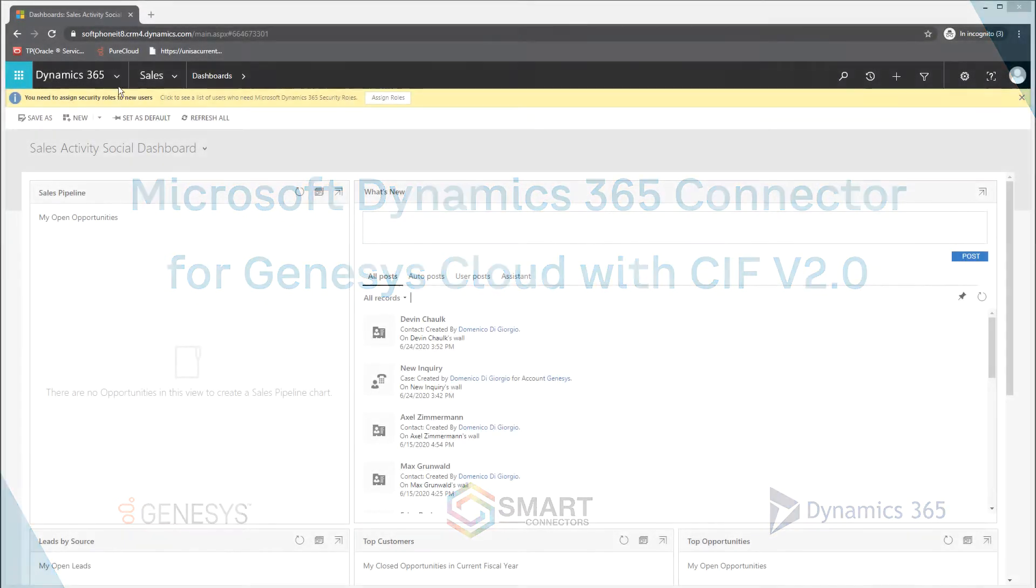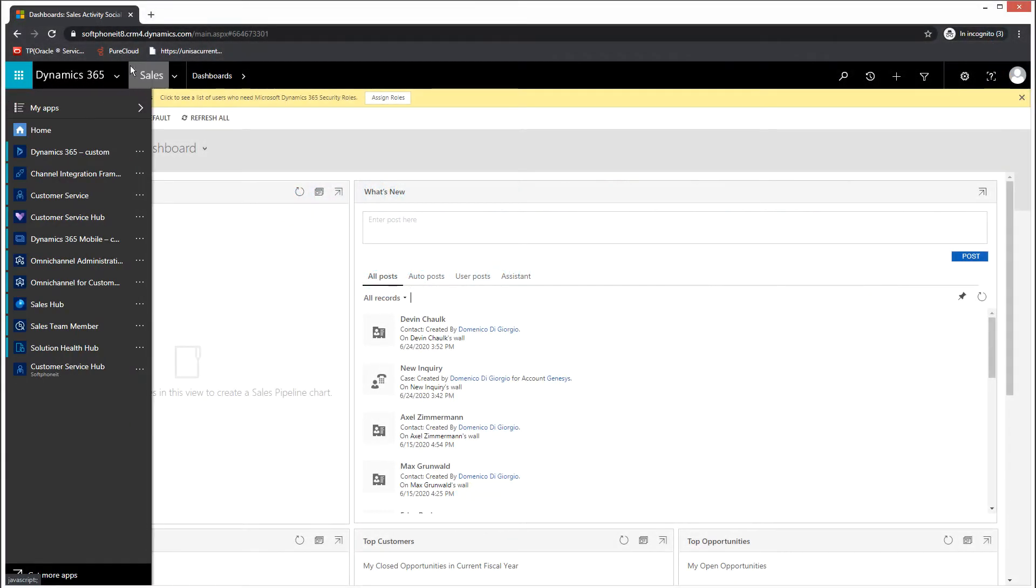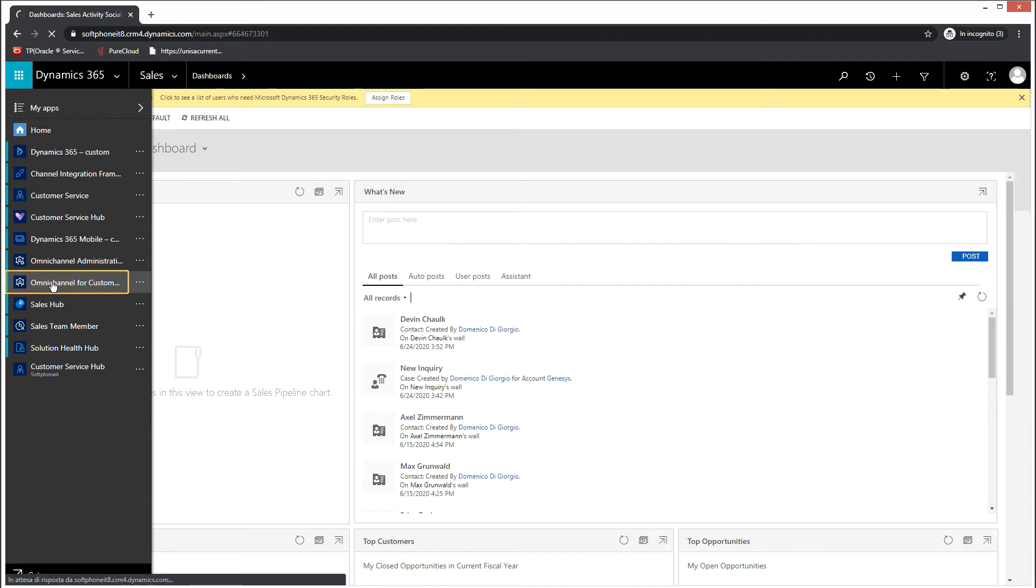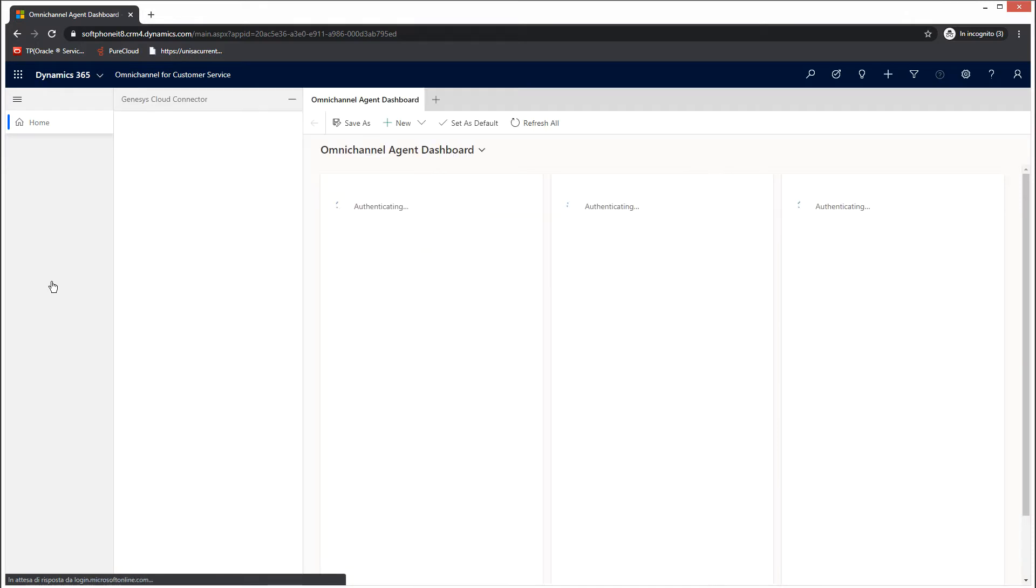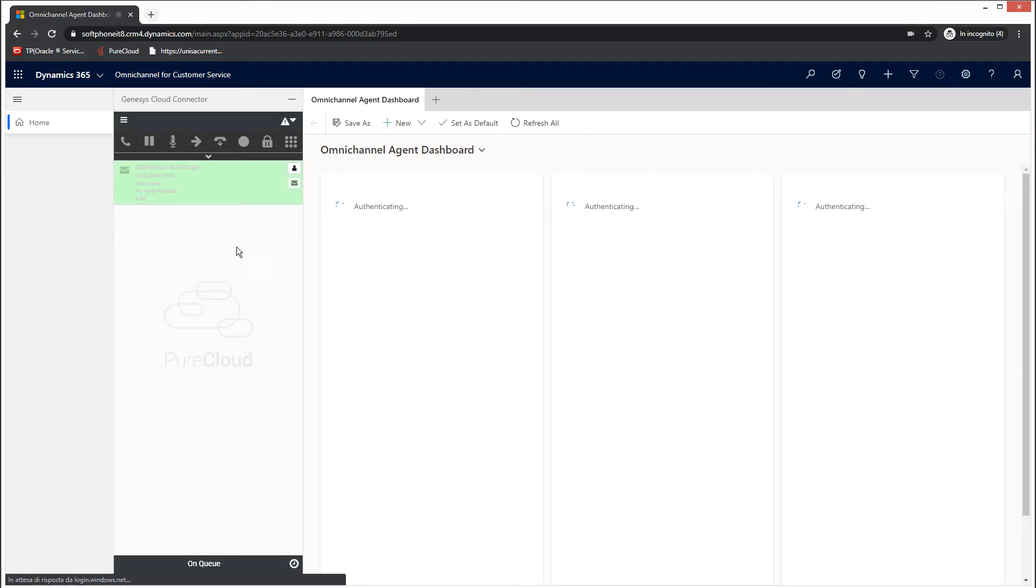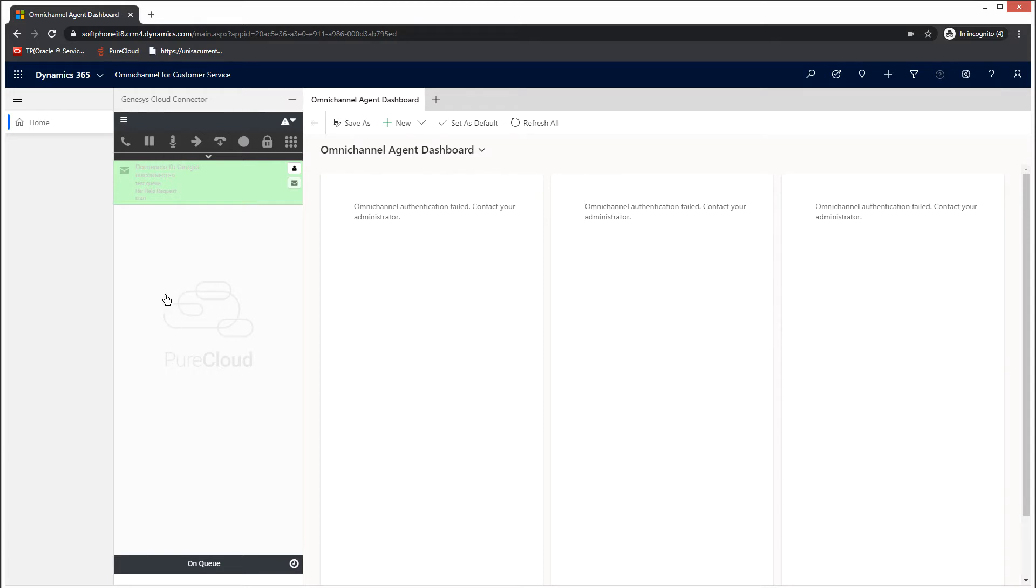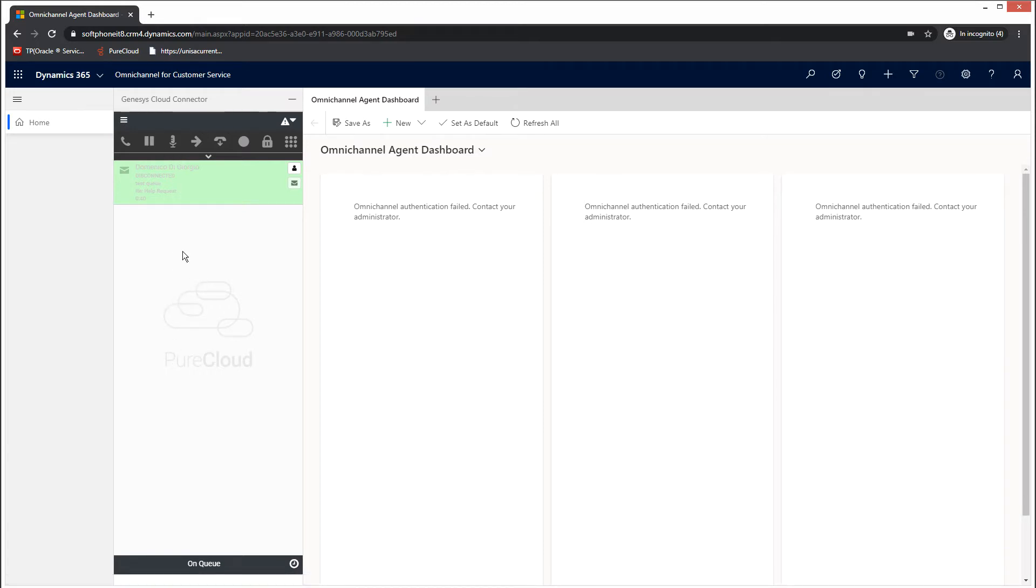To access the connector, you need to select a specific application from your Dynamics environment, the omnichannel for customer service, made available by Microsoft after purchasing the license for chat and SMS channels. Once you are in the app, the connector automatically opens and displays the widget.